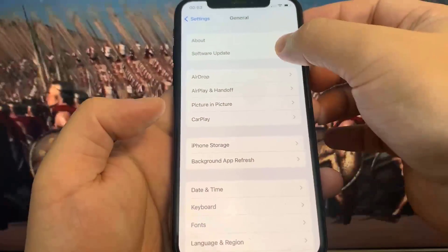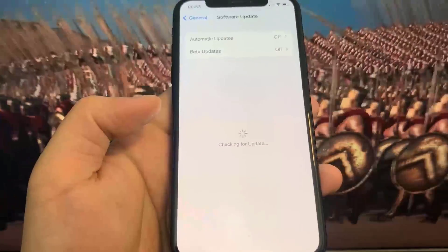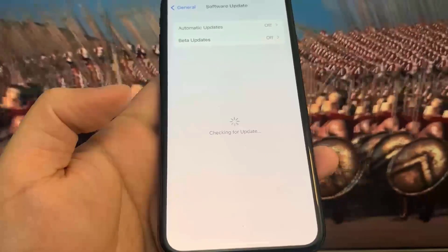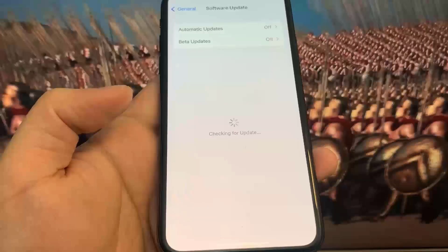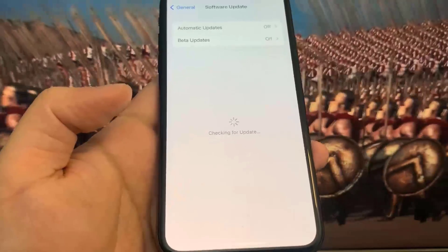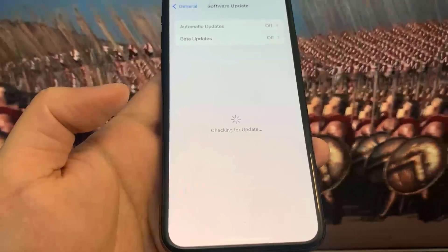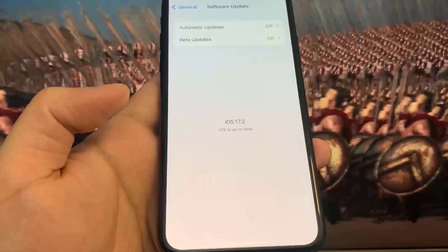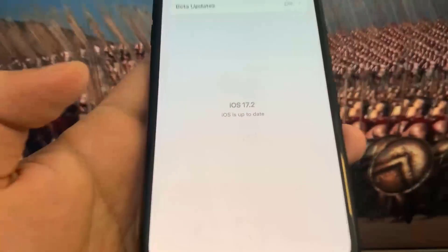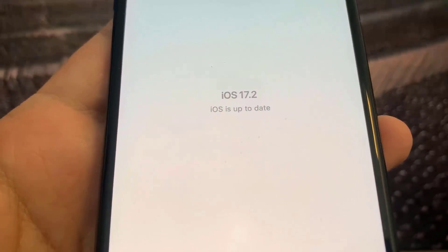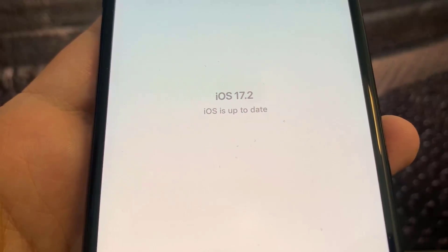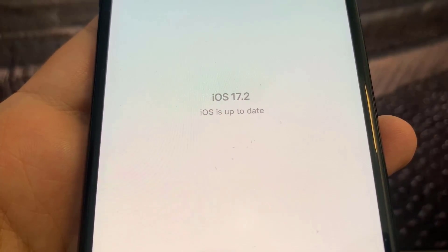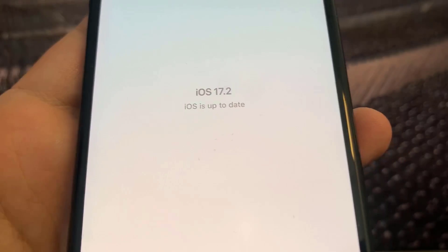Hey guys, in this video I'm going to be showing you how to jailbreak on iOS 17.2, no computer needed. As you can see I am currently updated to iOS 17.2, and I'm going to show you guys how to jailbreak without a computer on this new version of iOS.